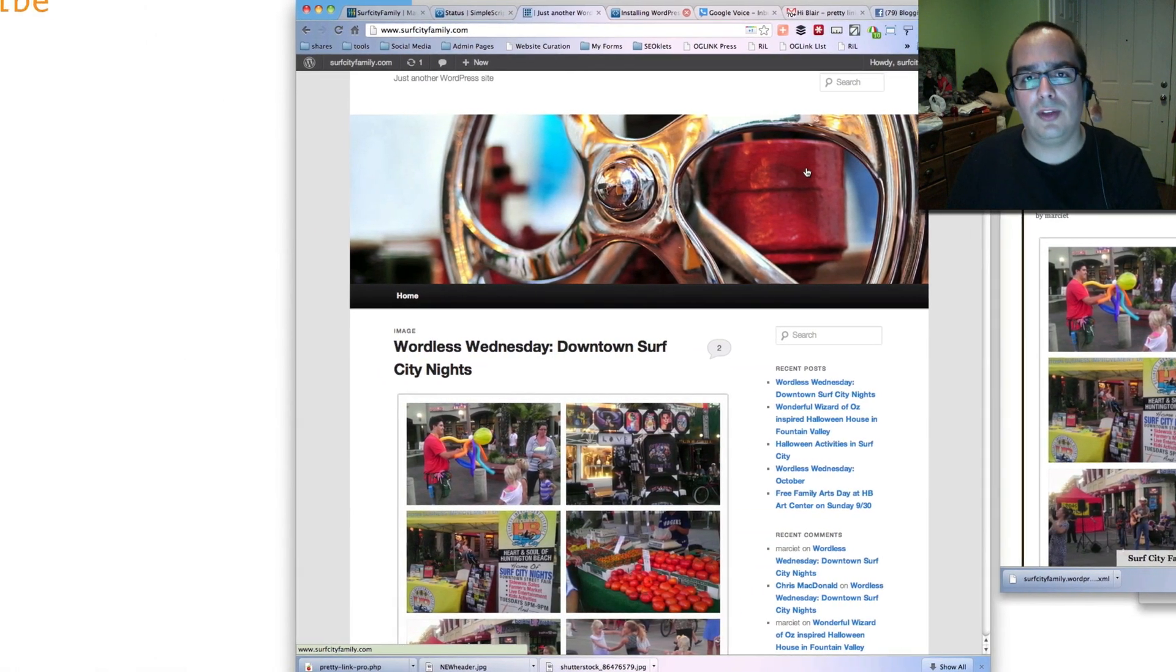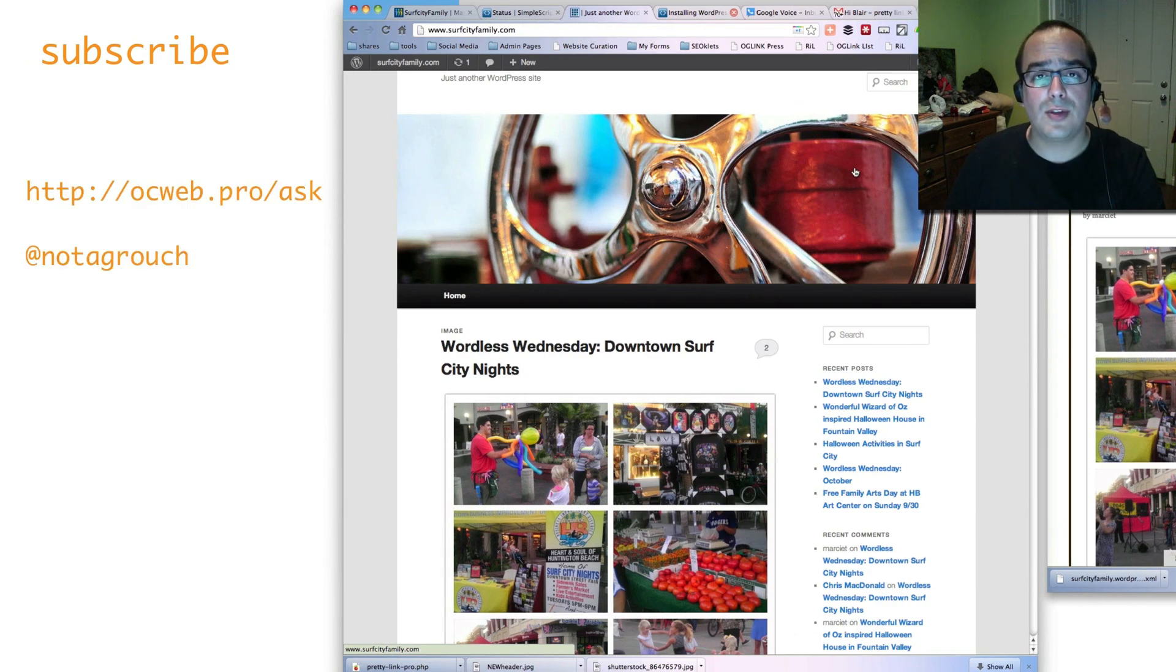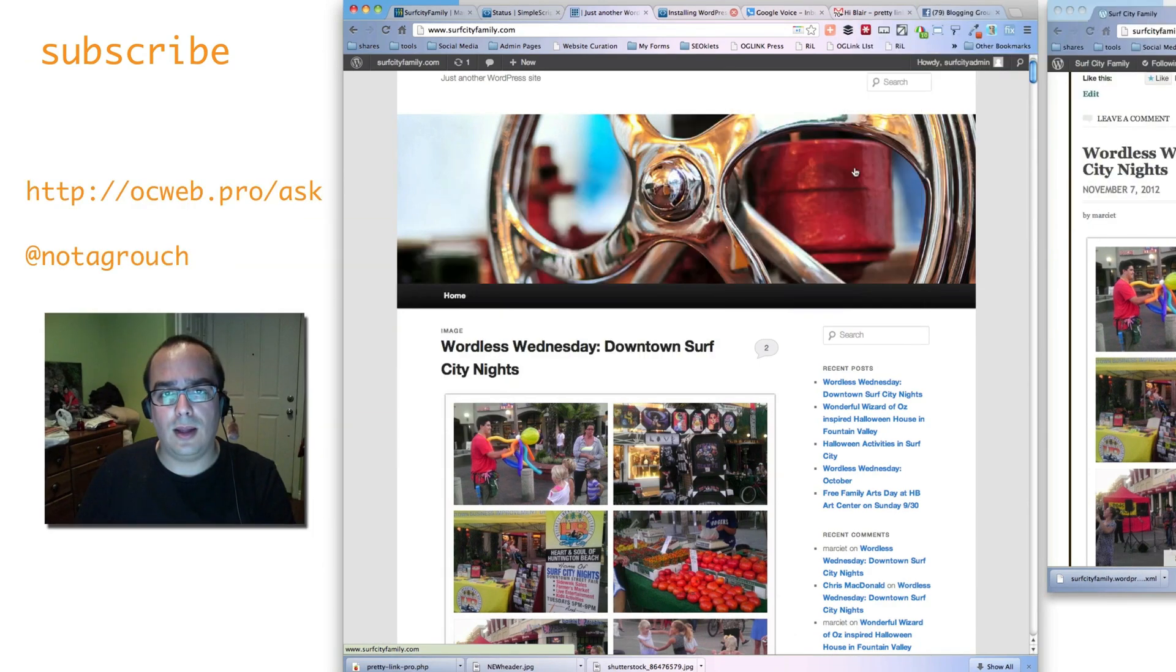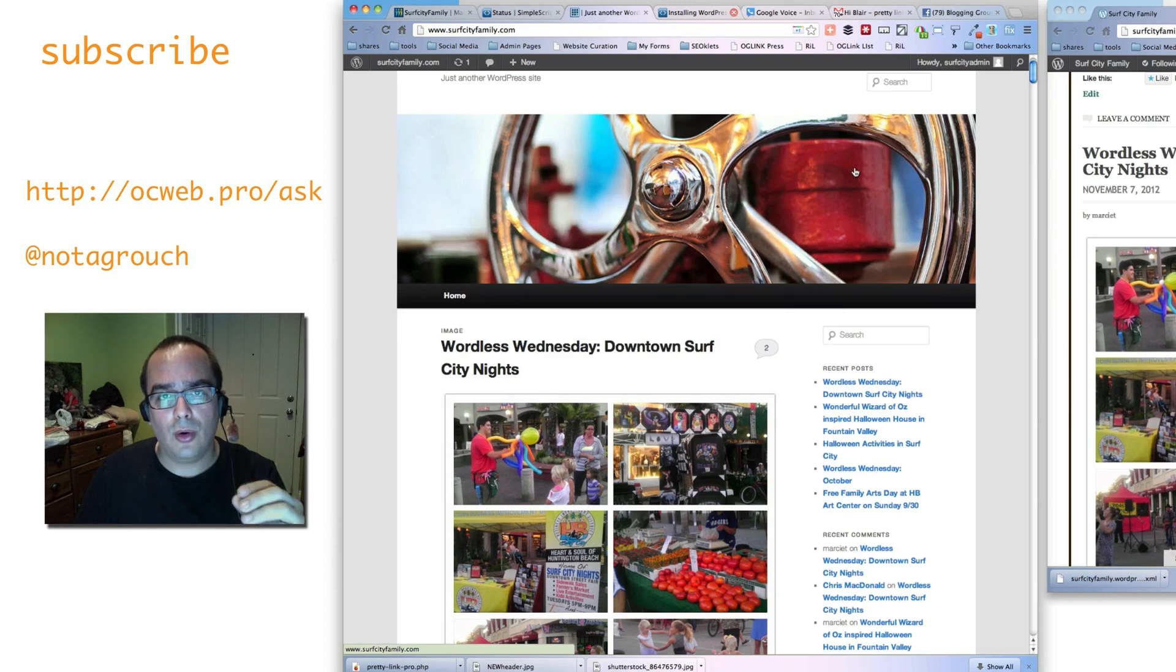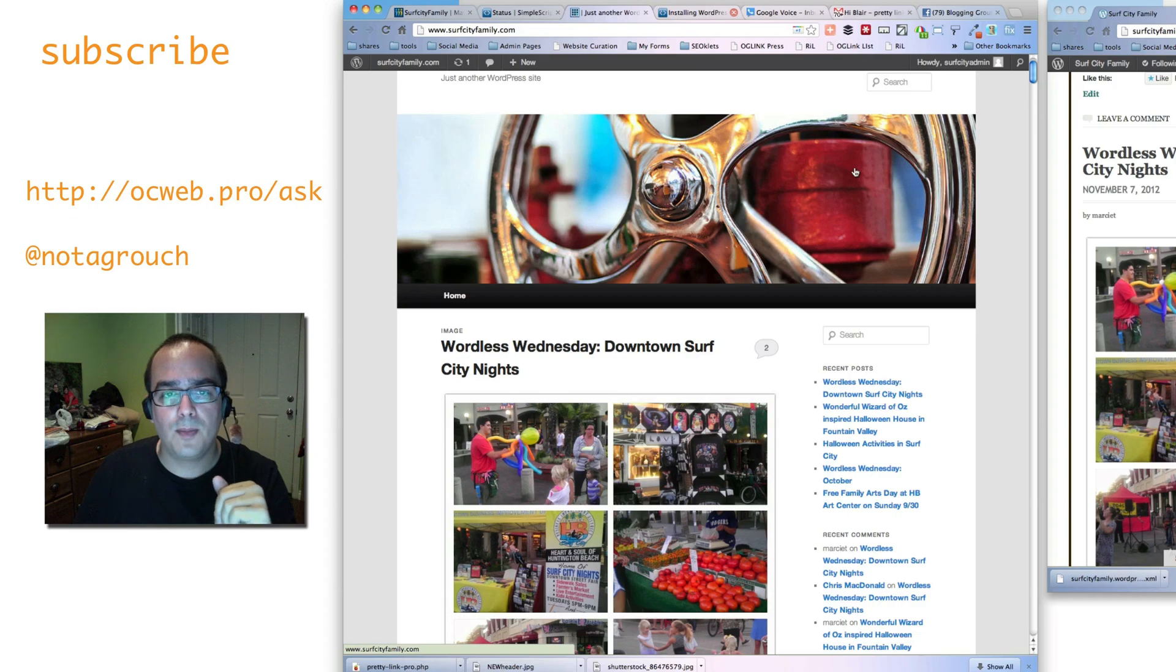If you have any questions, please let me know. I'd be happy to assist you. If you have any questions about how to do something in WordPress, ask me at notagrouch on Twitter, or go to ocweb.pro.ask. Thank you and have a great day.